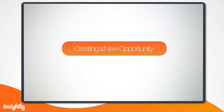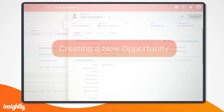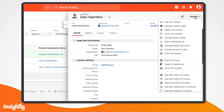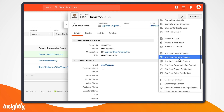Let's see how. Here you can see the contact record for Danny Hamilton. To create an opportunity, we'll click the actions dropdown and select 'Add new opportunity for contact.'